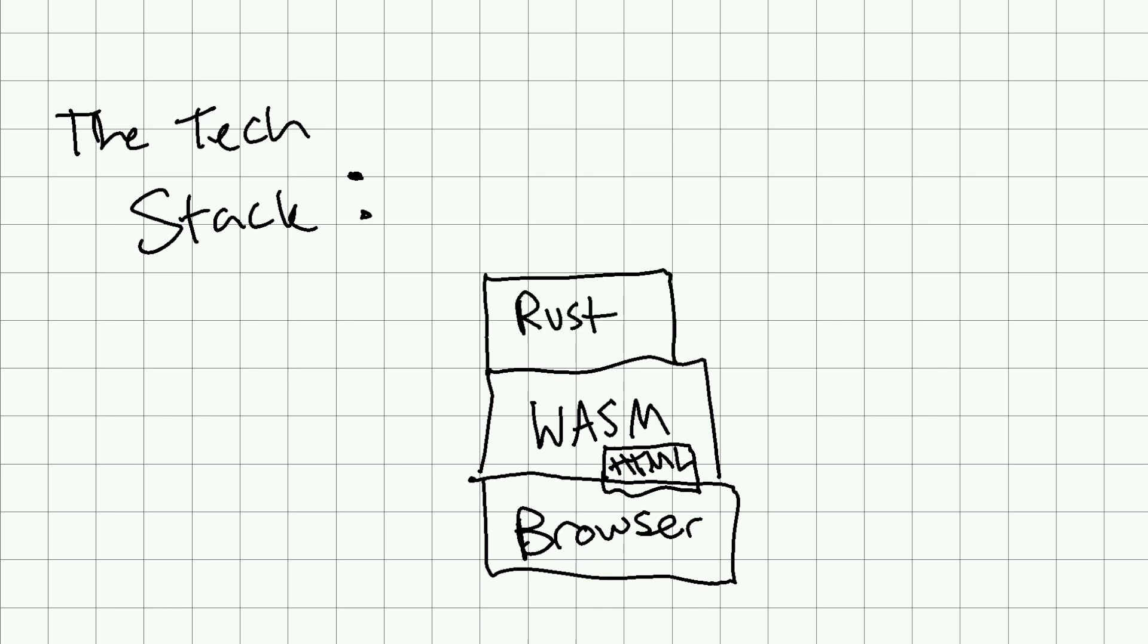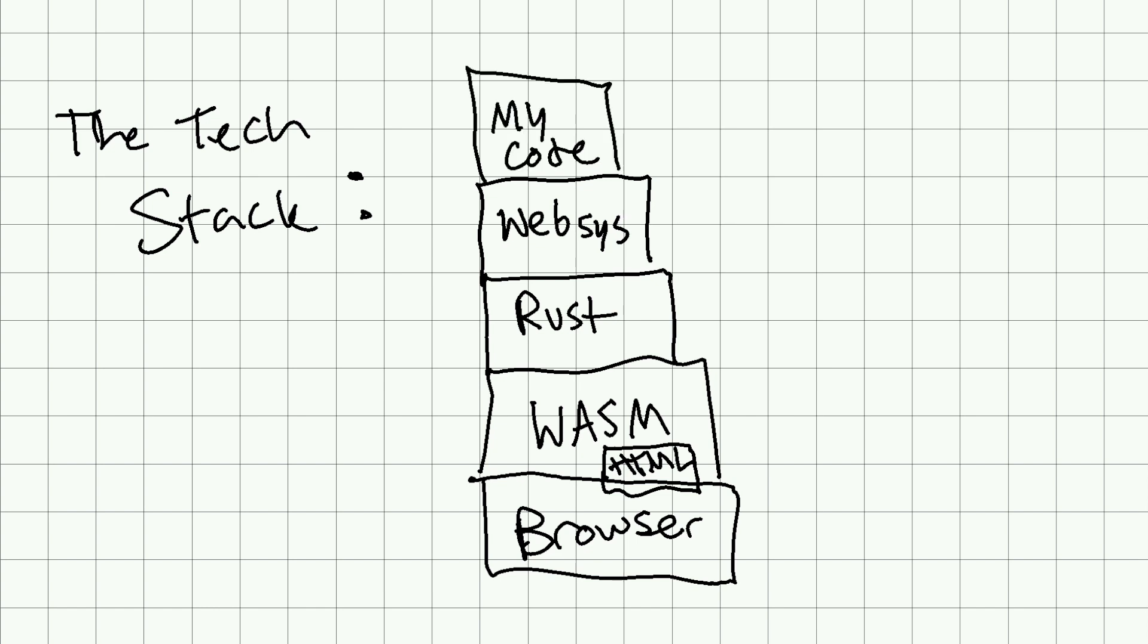Then we have Rust, and then there's this library in Rust called WebSys, and MyCode. And what does MyCode do? Let's say for a second that we had a magic byte array, or Vec u8.